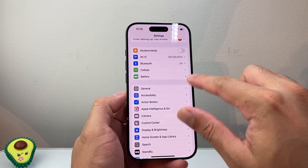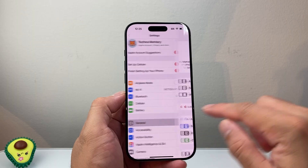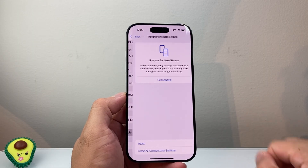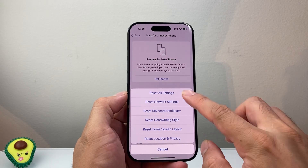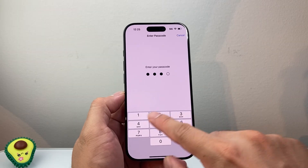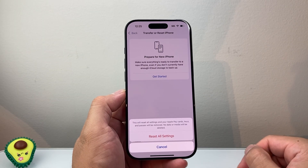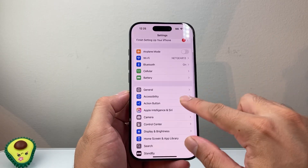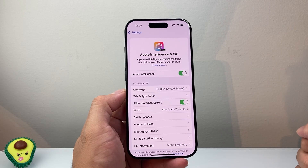Lastly, if that didn't work for you, go to the main settings, then General, scroll all the way down to Transfer or Reset iPhone, and tap on that. Click on Reset and then Reset All Settings. This will not delete any of your data, but it's an important step. Once you do that, come back to Apple Intelligence and Siri and you should see it working again.